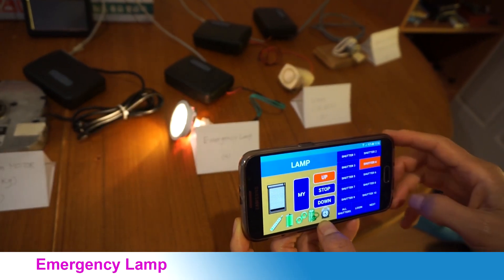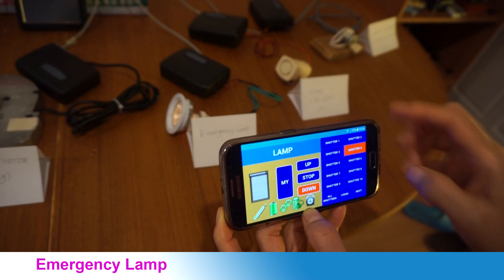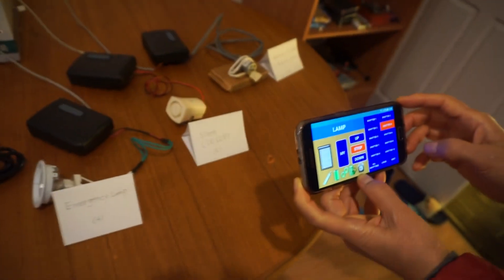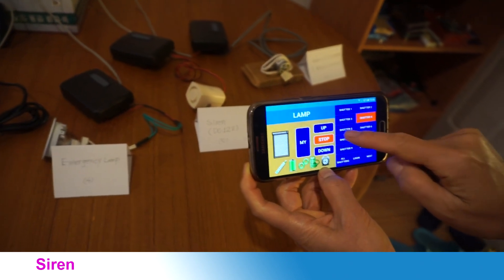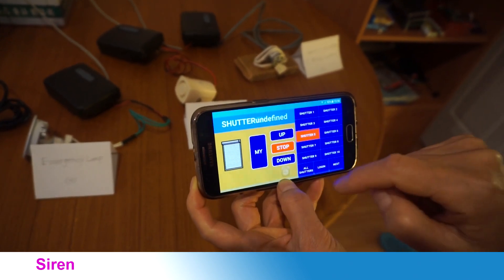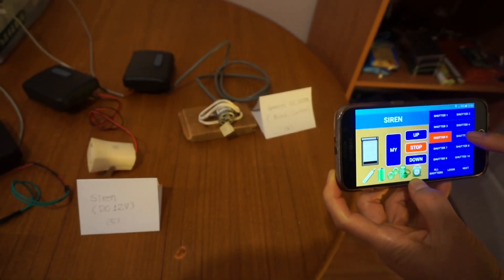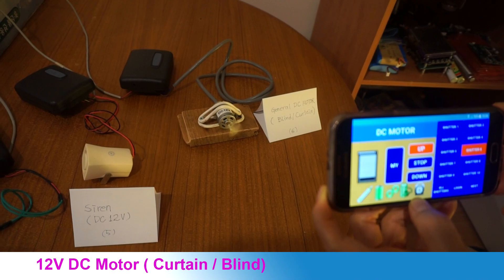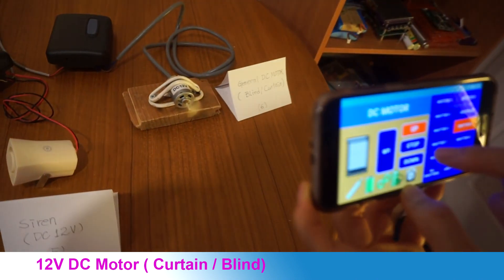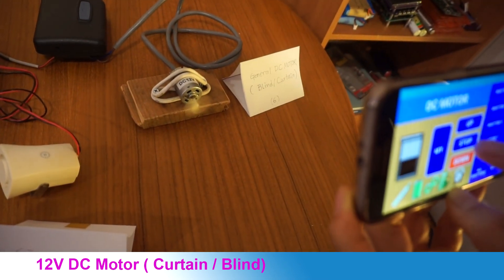Let's operate the emergency lamp. Emergency lamp is also easy to apply. Let's run the siren this time. The sound is very loud. Let's operate the DC motor. This motor is a motor that can be applied to rolling blind and rolling curtain.